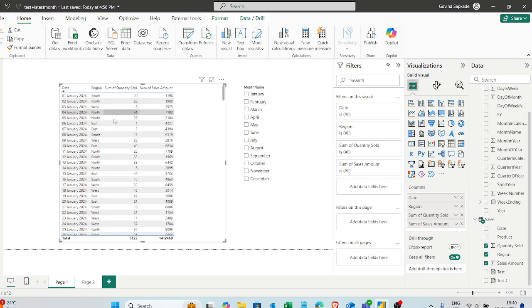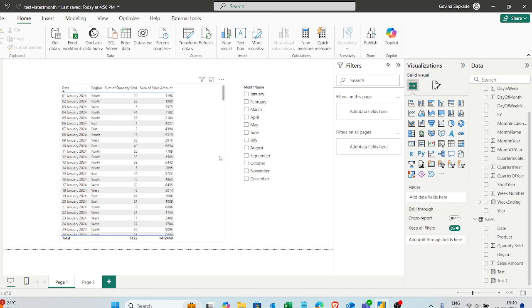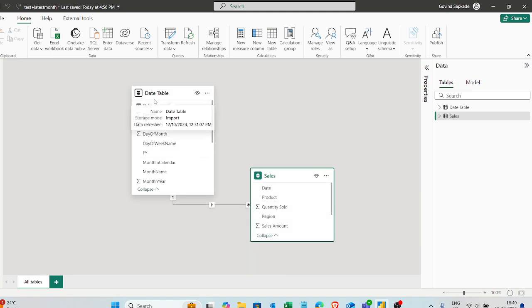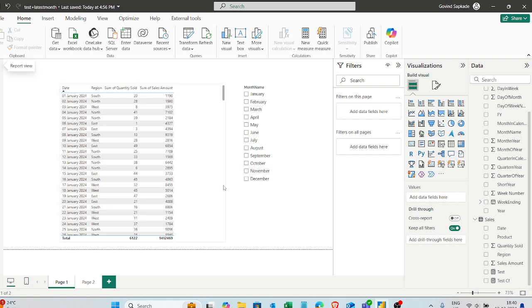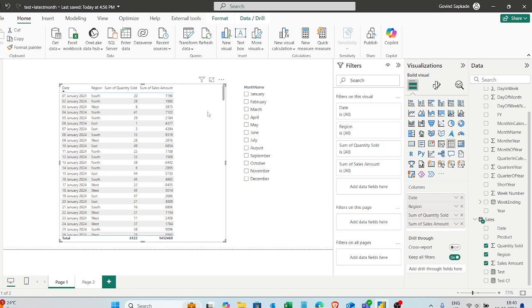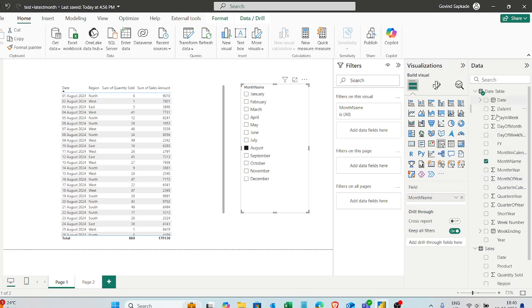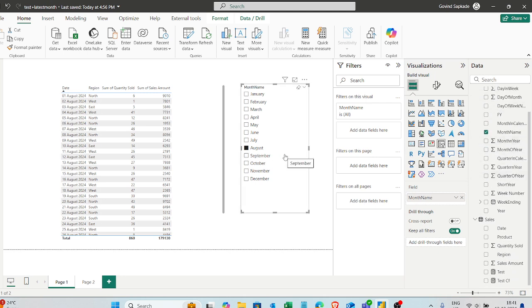The scenario involves a table visual with four columns: date, region, sum of quantity, and sum of sales amount. Before explaining the visual, let me tell you about the data model. I'm working with just two tables — a sales table and a date table. The date table is a dimension table and sales is a fact table. The slicer is built on top of the month name column from the date table.